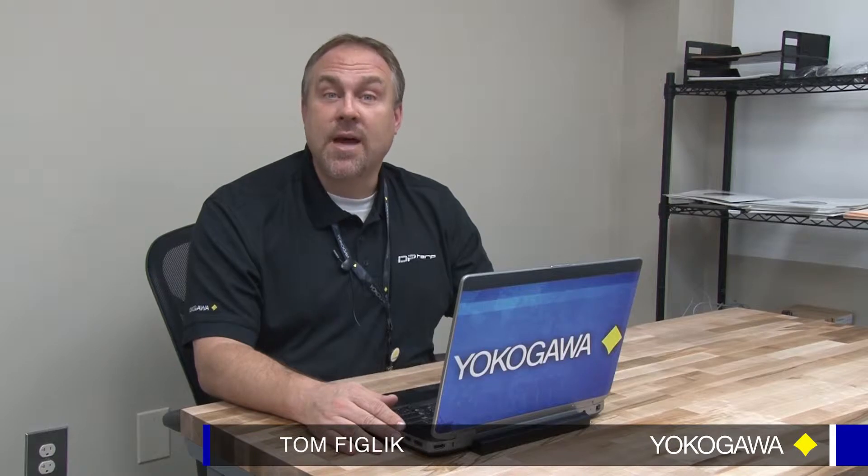Hello, my name is Tom Figlich and I work for the Field Instrument Business Unit at Yokogawa. Today I'm going to show you how to download our software program called Fieldmate. There's two versions and the free version that we're going to discuss today is called Fieldmate Lite.